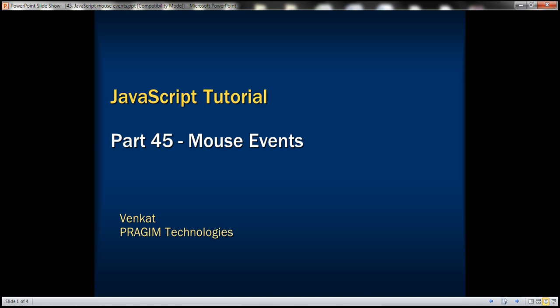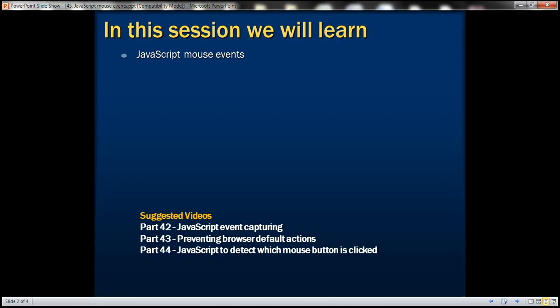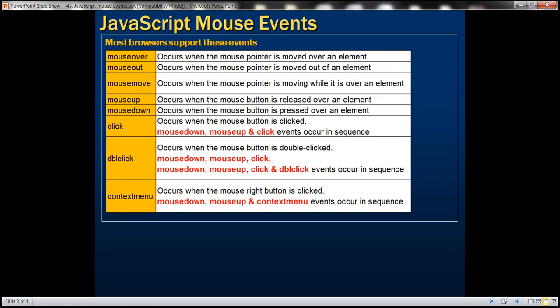This is part 45 of the JavaScript tutorial. In this video, we'll discuss the commonly used JavaScript mouse events. Most browsers support these events.